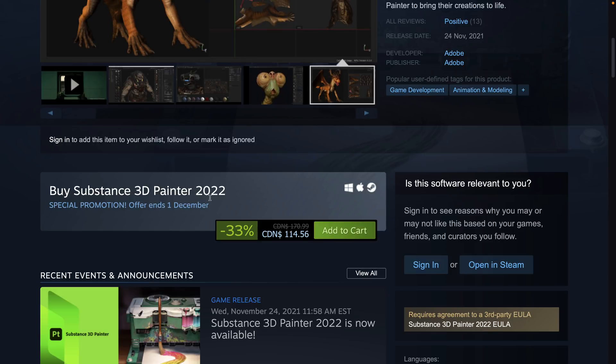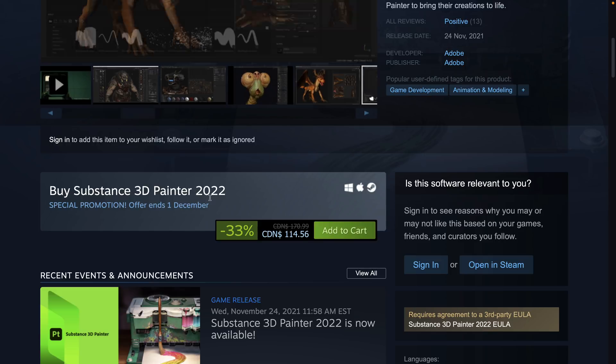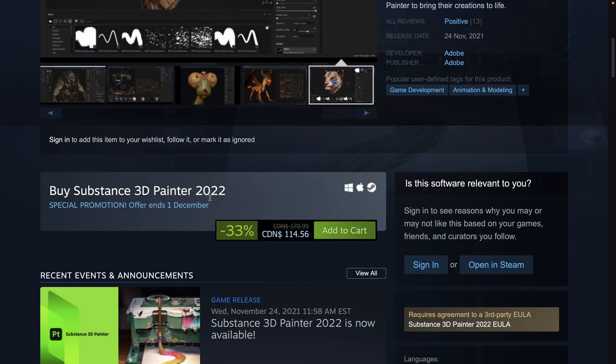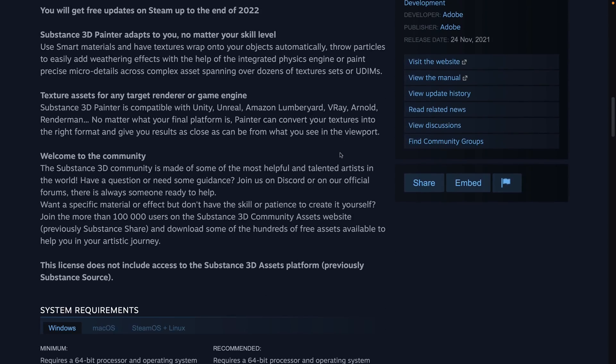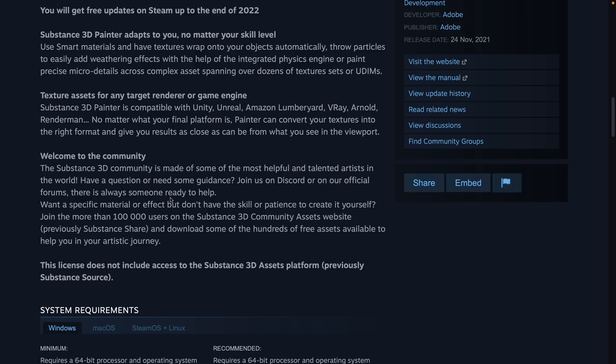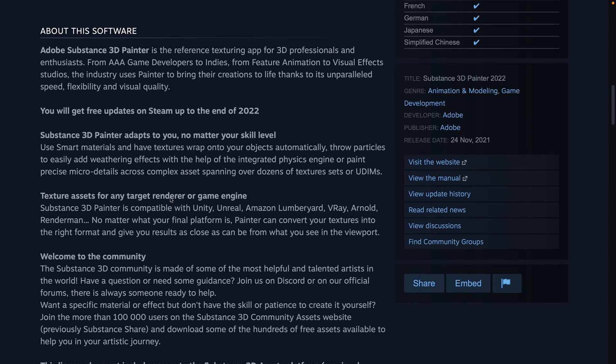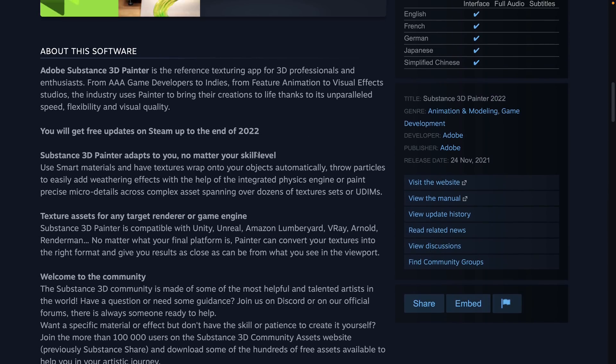Now if you get it through Adobe, there are a couple of small differences. Most specifically, you do not get access to the Substance 3D assets platform here. That's sort of like Megascans, the equivalent there. But other than that, same version, and you will get updates, free updates on Steam until the end of 2022.